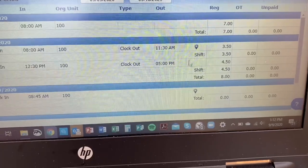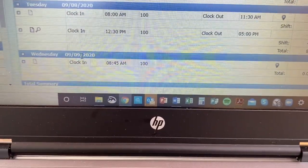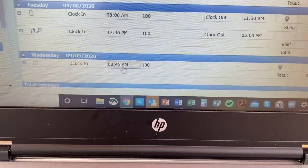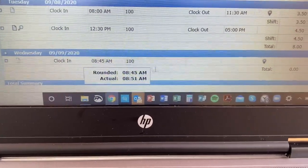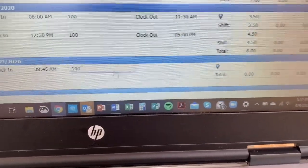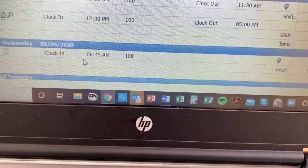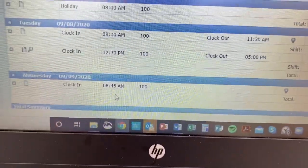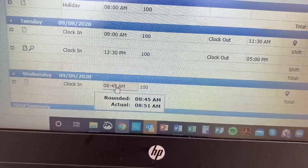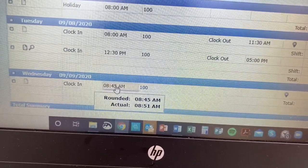Right now — today is Wednesday 9/9 — she clocked in at 8:45 this morning and she hasn't clocked out yet. It also doesn't look like she took a lunch yet. When you hover over these without clicking, it'll show you what it has rounded the time to compared to what the actual time was.